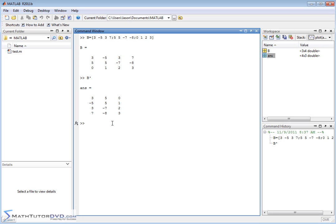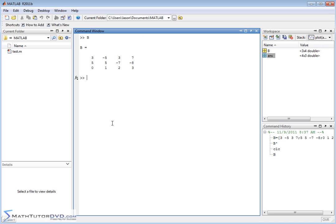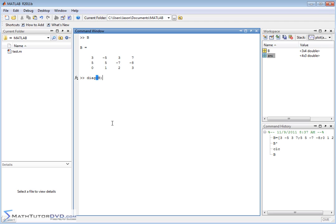Now the second thing I want to talk to you about is extracting the diagonal of a matrix. The diagonal of a matrix, D-I-A-G. If we pass it matrix B like this, then it's going to do its best to return the diagonal elements. Now this is not a square matrix, so it's doing the best it can.